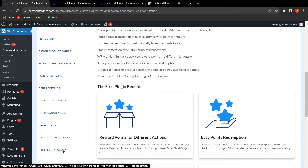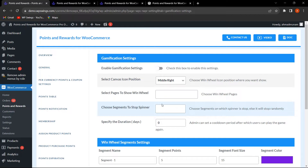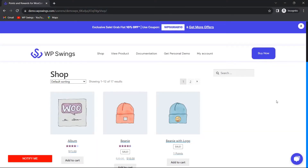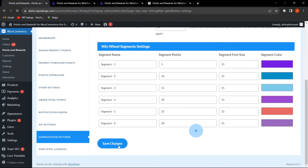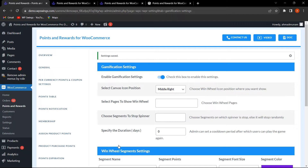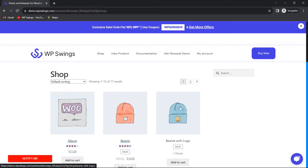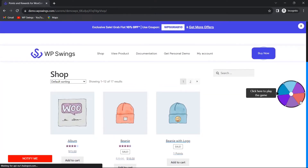Let's start with the gamification settings tab. The first field is 'Enable Gamification Settings.' Currently on the shop page, no gamification feature is showing. As soon as I enable this and click Save Settings, let me go back to the shop page and refresh.